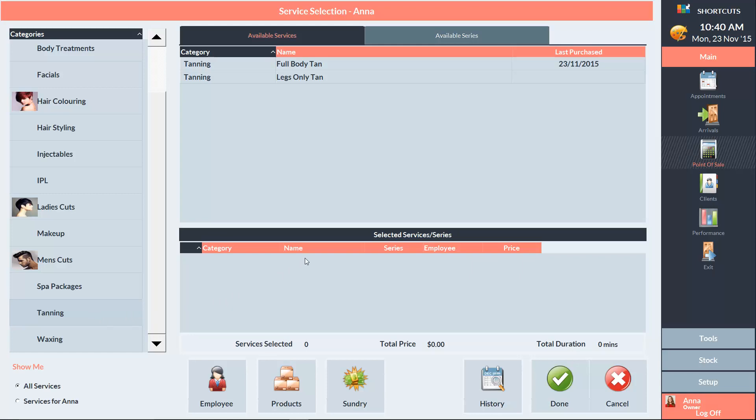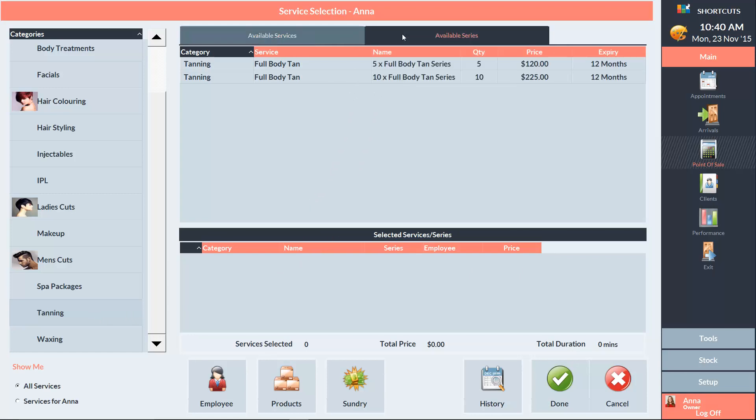And click on the available series tab. We'll click on the series that Crystal wants to purchase, which is a pack of five tans, and click done.